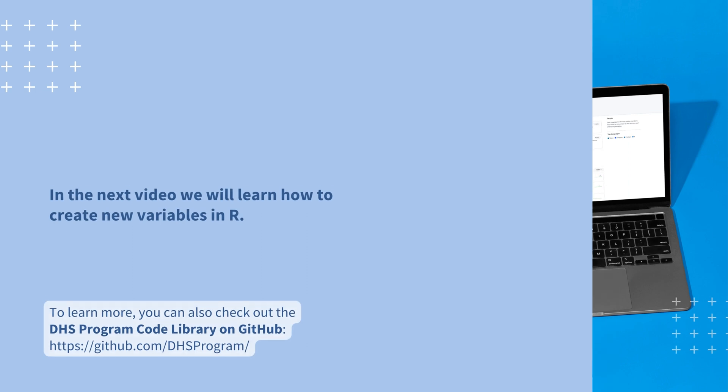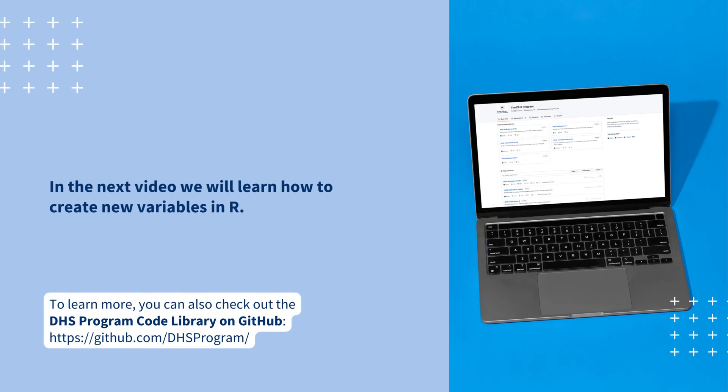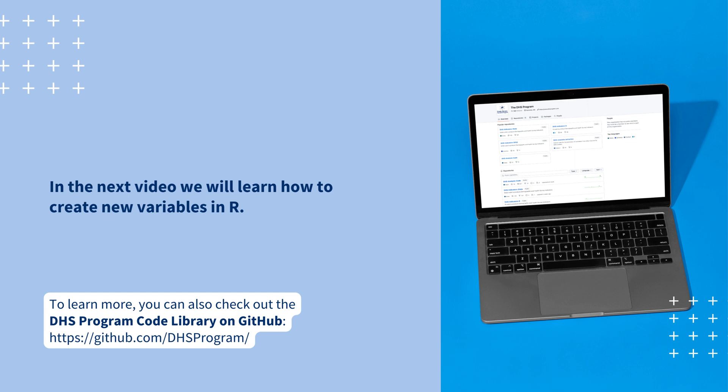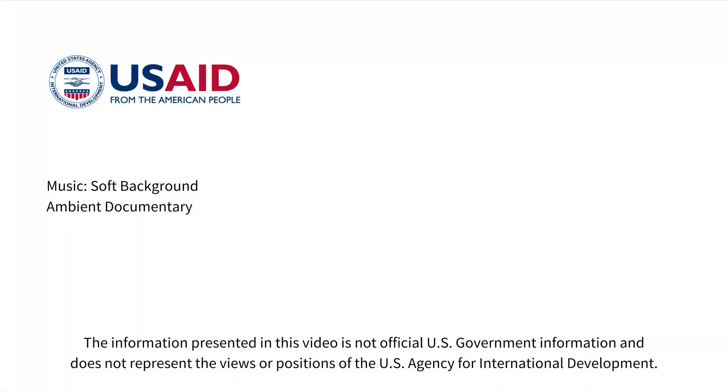We have reached the end of this preparation video. In the next video, we will learn how to create new variables in R. To learn more, you can also check out the DHS program code library on GitHub at github.com/DHSprogram. Thank you.